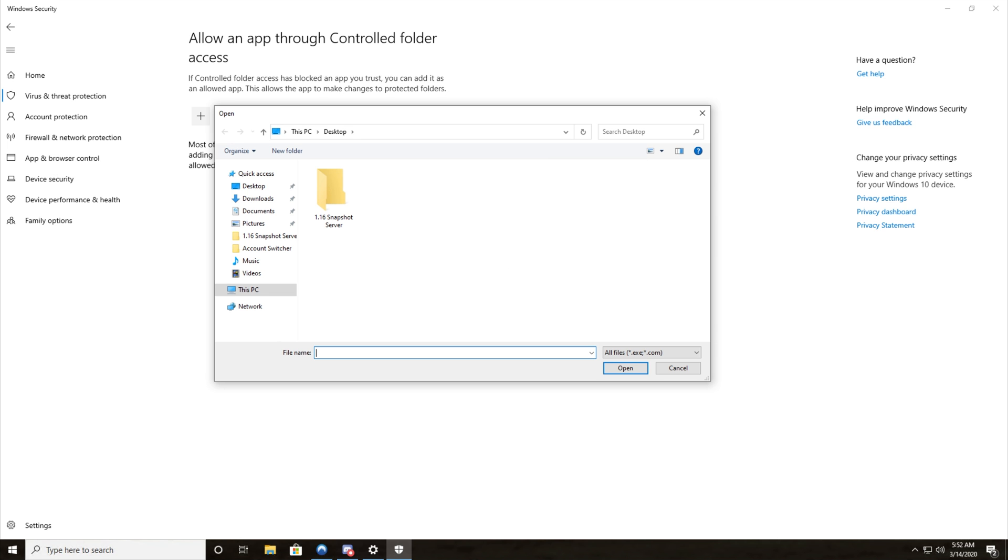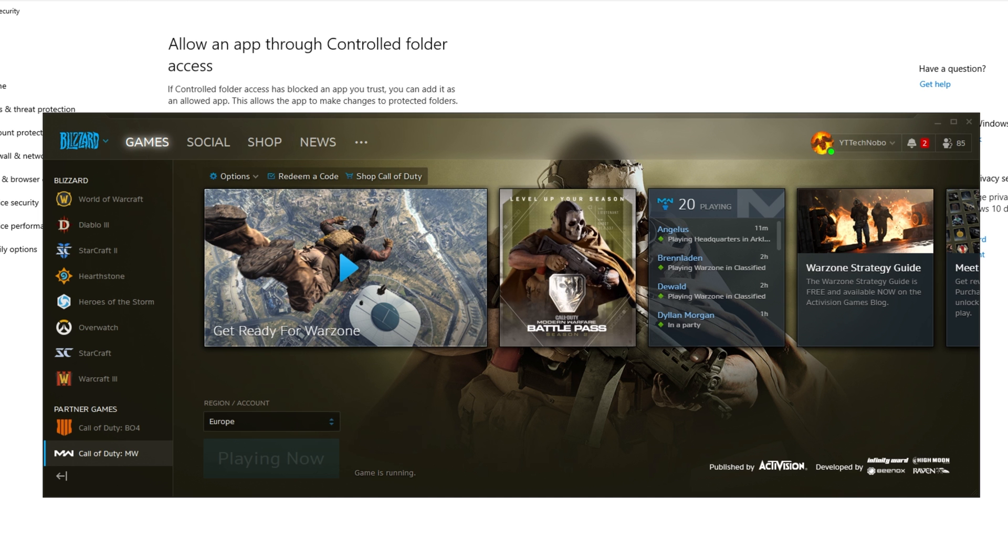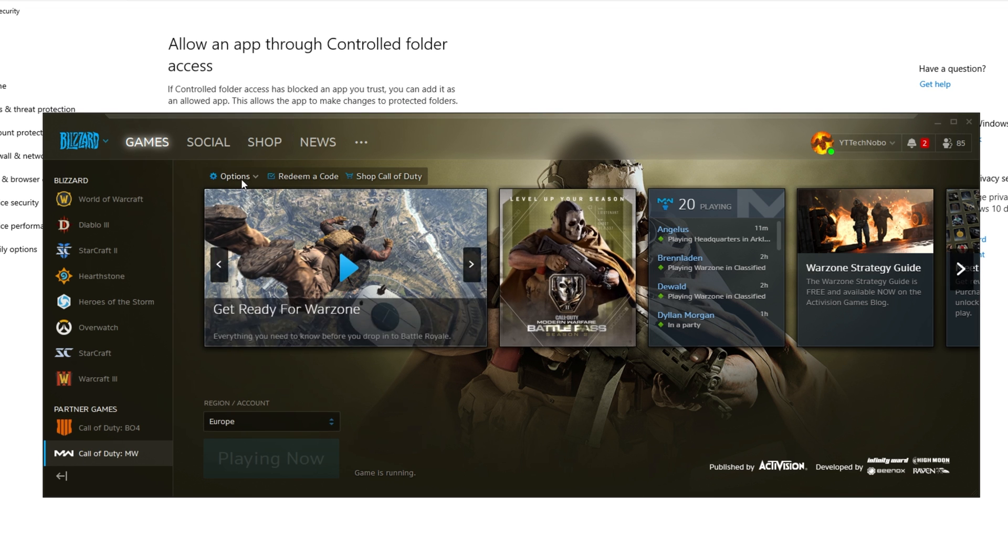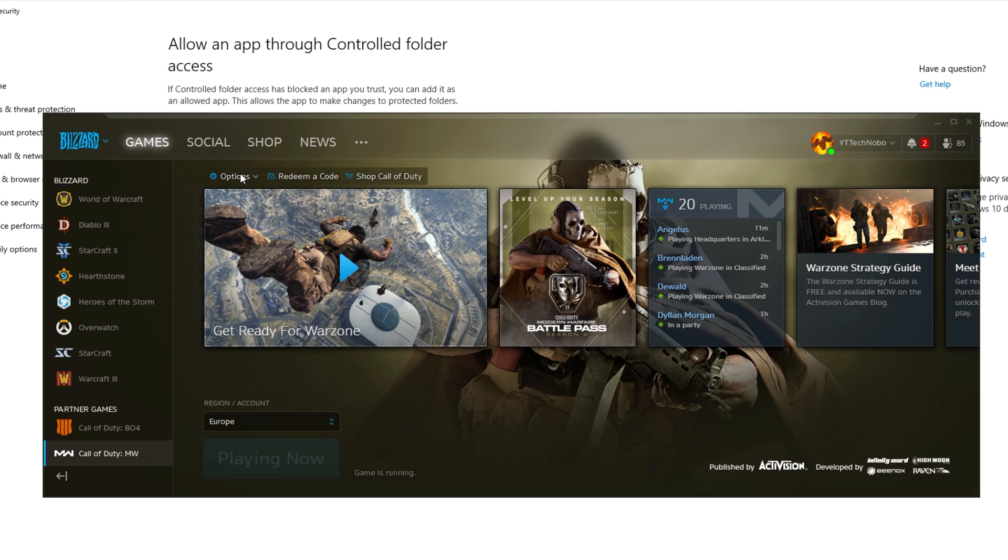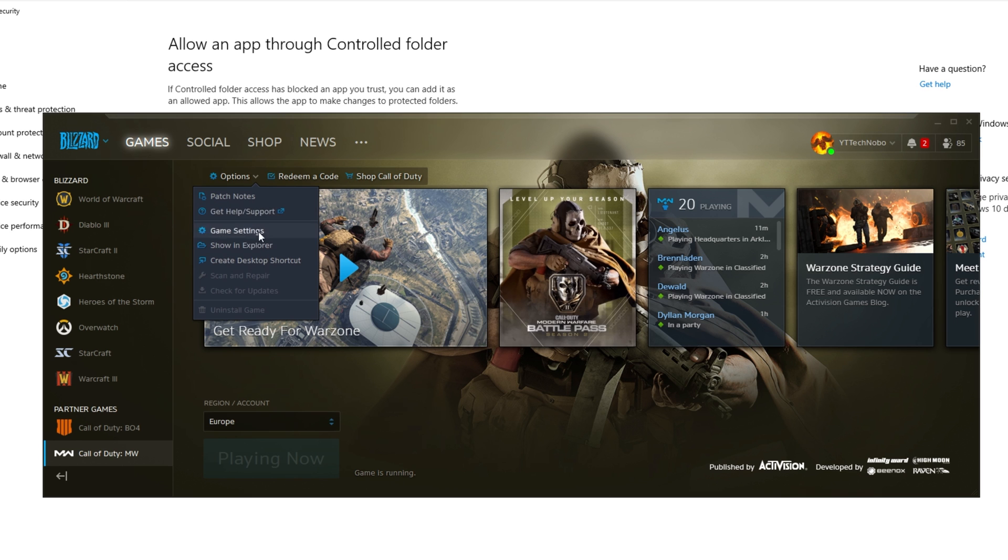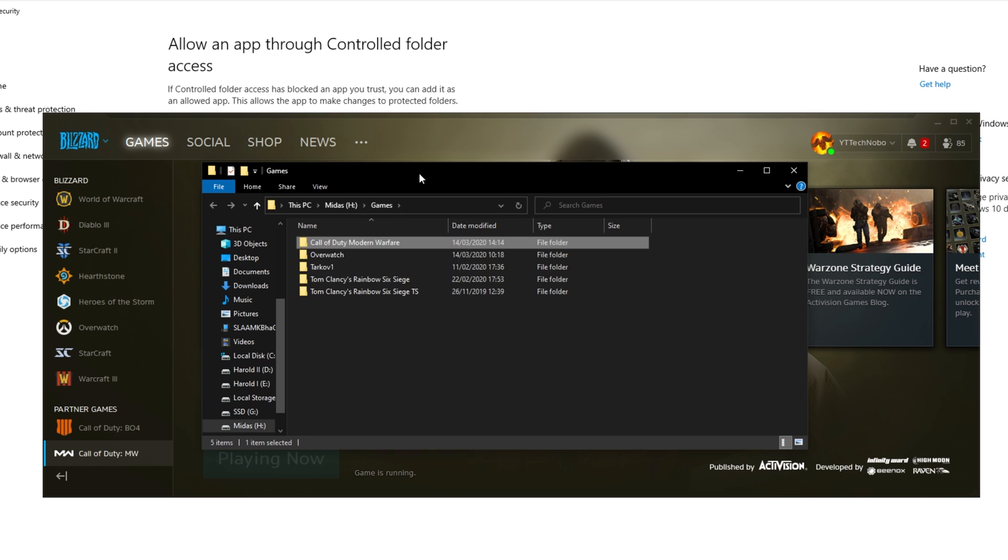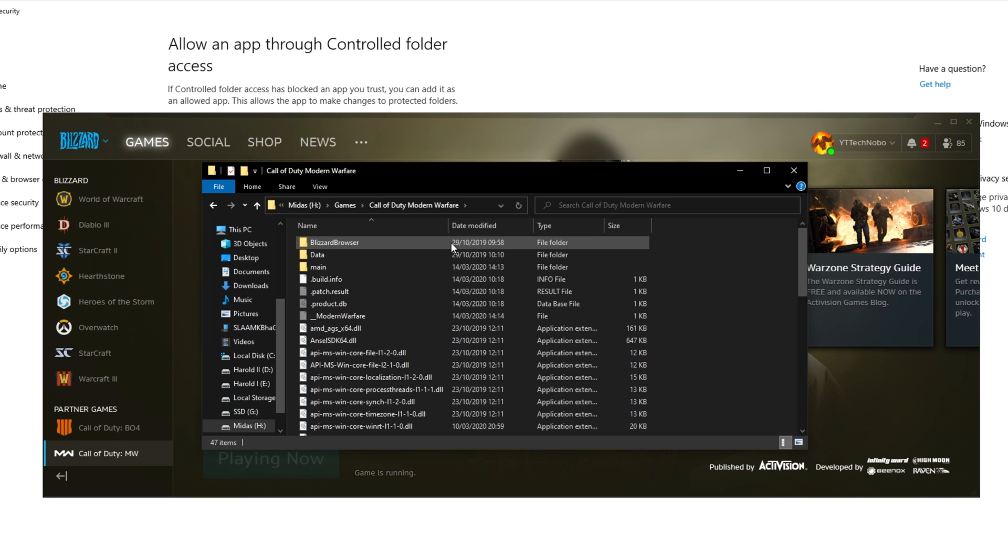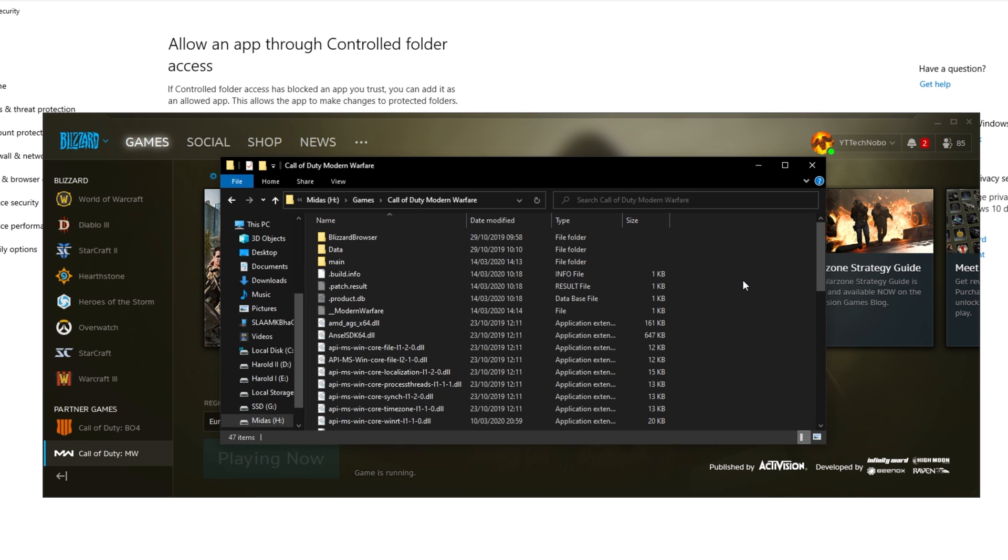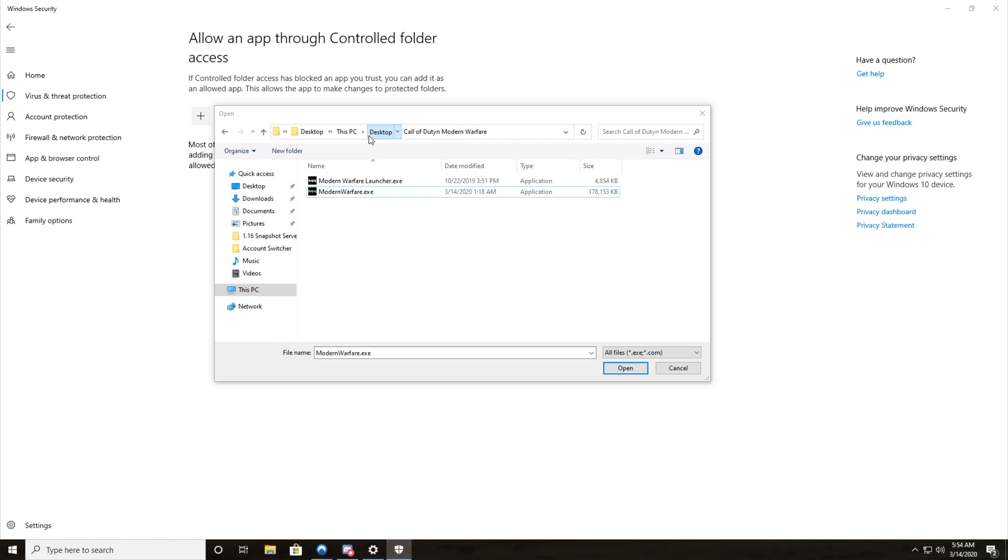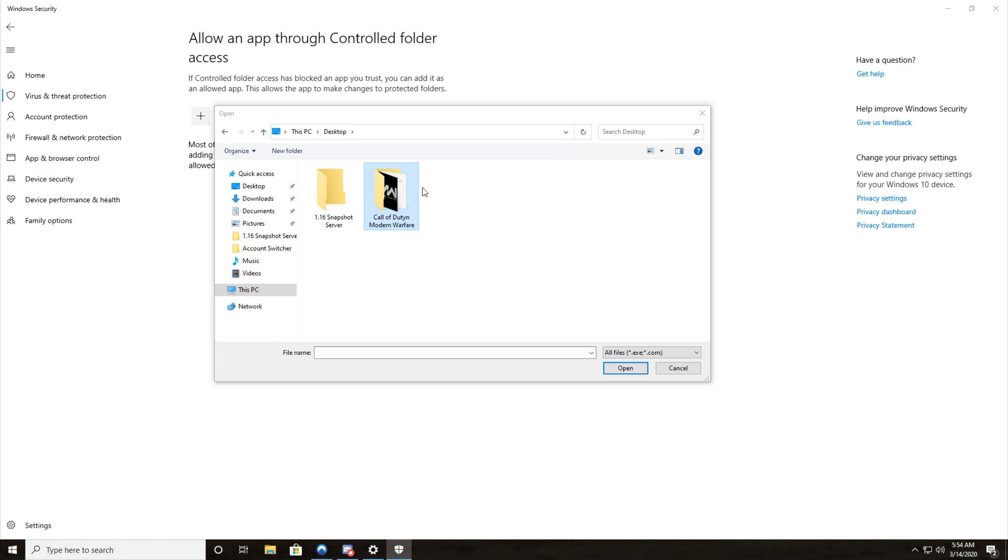What you need to do is simply navigate to where your Call of Duty is installed. The simplest way to do this is to open up your Blizzard launcher, click on Call of Duty and in the top left under options we'll click on show in explorer. Then we'll open up the Call of Duty folder once again, then click at the very top where the URL bar is and we'll right click copy. Then we'll head back to the screen and we'll paste it into the very top and hit enter.